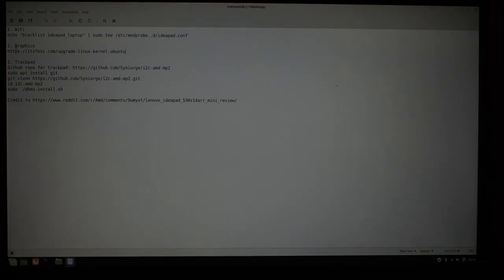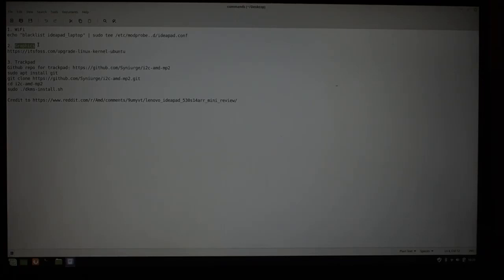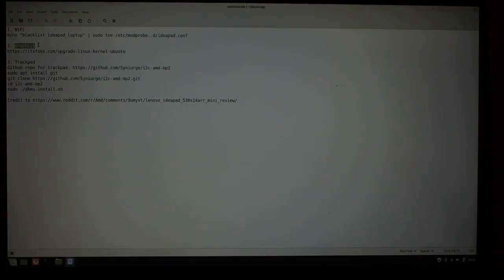Second thing that is not working is graphics. Right now, you are running in software mode, not hardware accelerated mode. The reason for this is that Linux Mint ships the 4.15 kernel, and I believe that support for the CPU and GPU that run in this laptop were added in 4.17 plus minus one kernel. I don't remember exactly.